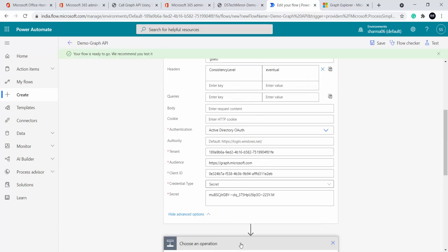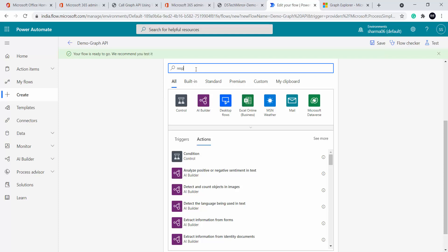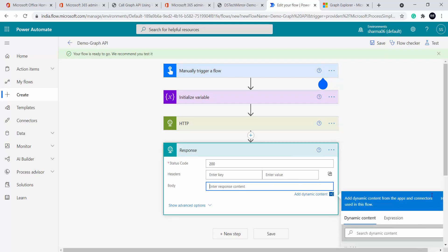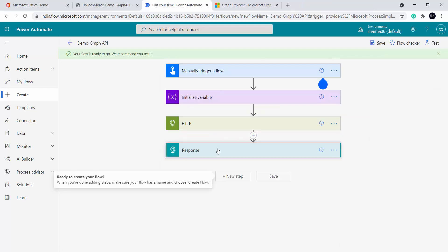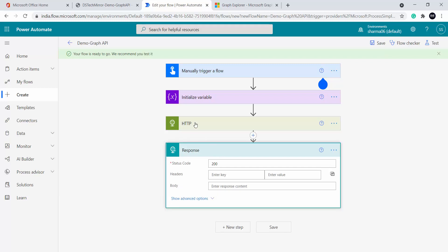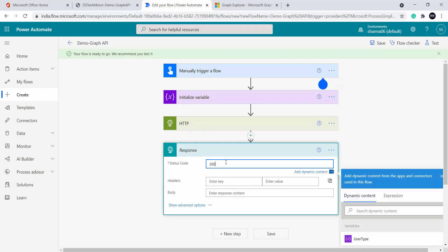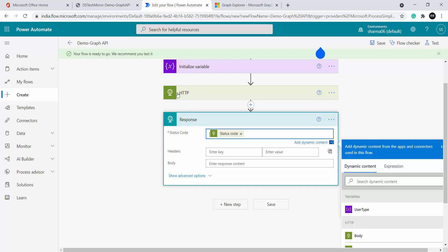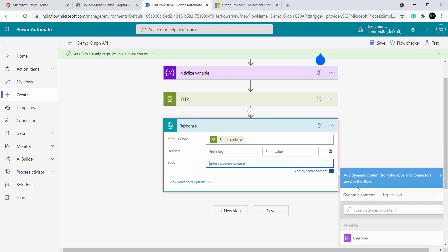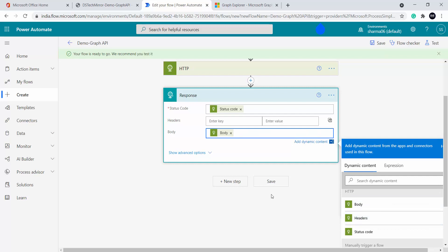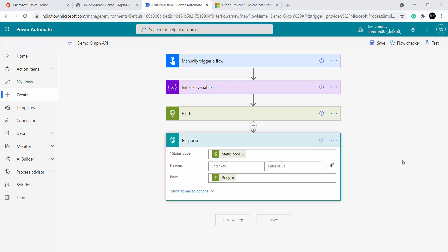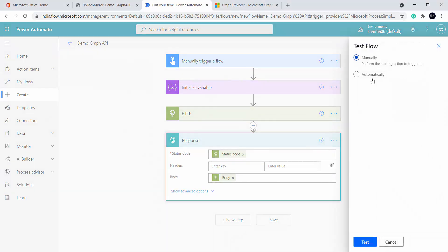Now I will save the flow and add a new step to see the response. I will add a 'Response' action — status code 200 — and for the body I will capture the HTTP action response body. I will remove the hardcoded status code so it receives whatever status comes from the HTTP action. Body will also come from the HTTP action. Now I will save the flow and test it — clicking 'Test', then 'Manually', then 'Run Flow.'